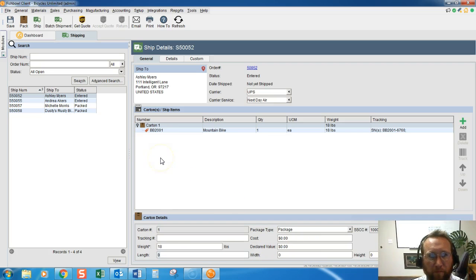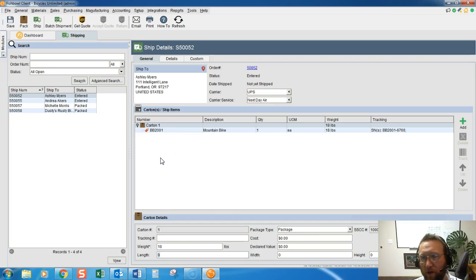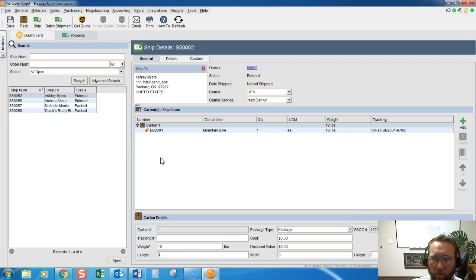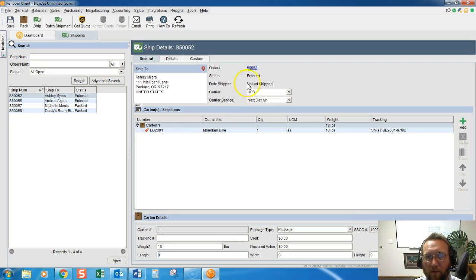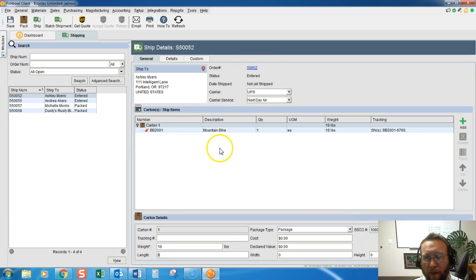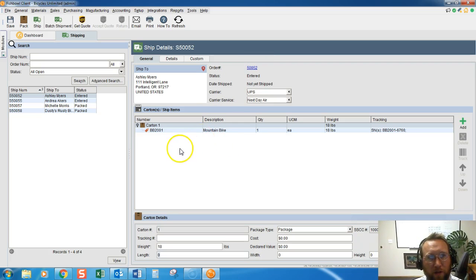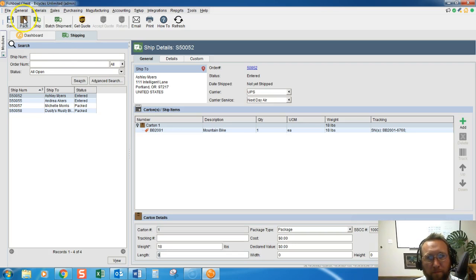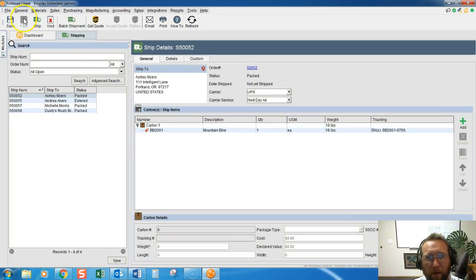If we're connected to UPS WorldShip, we could go into UPS WorldShip and enter this order number. But before we go to UPS WorldShip, click on the Pack button to record that this has been packed.